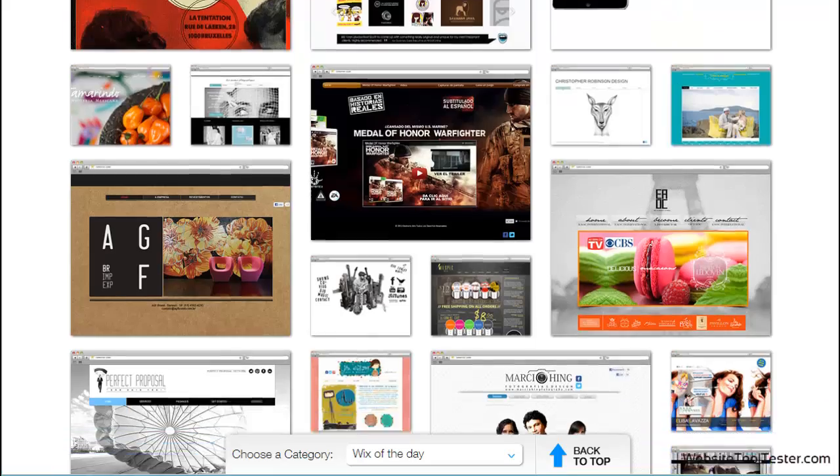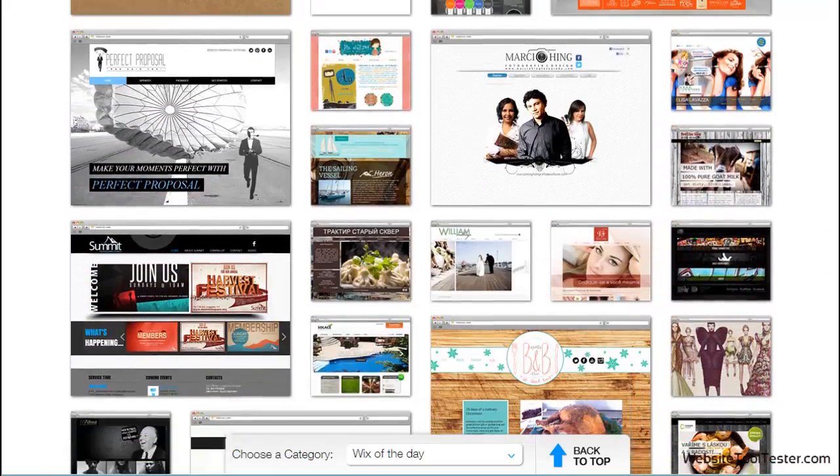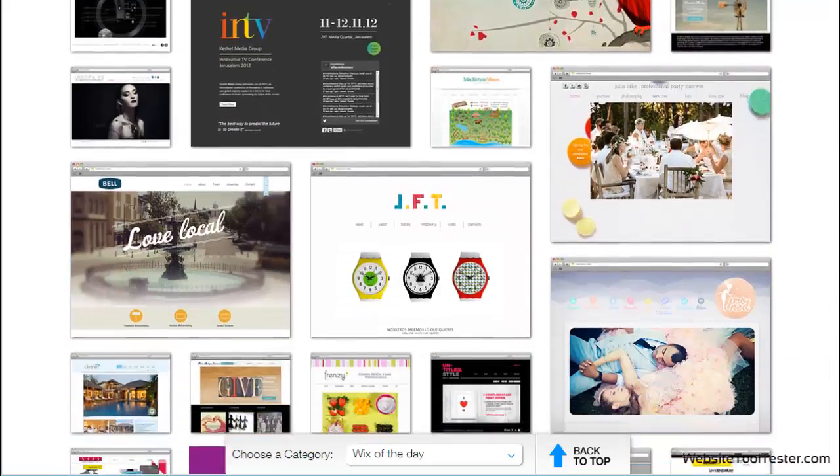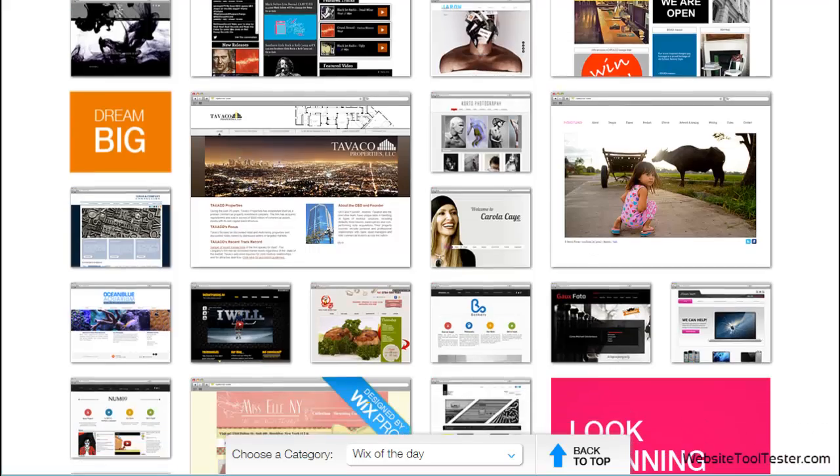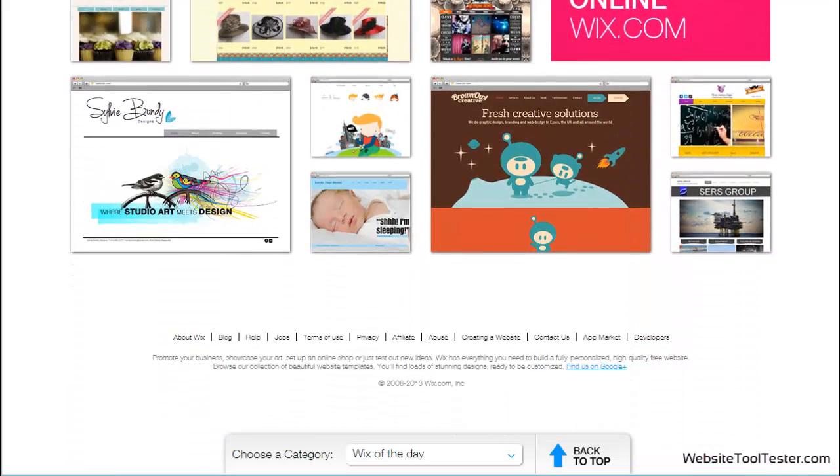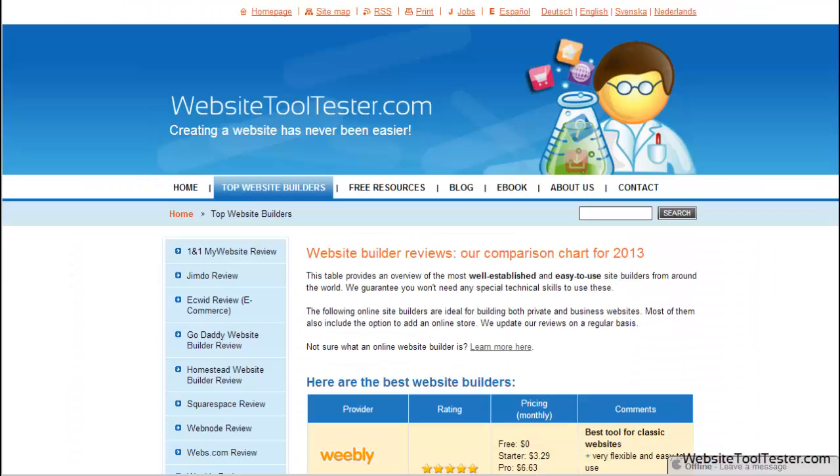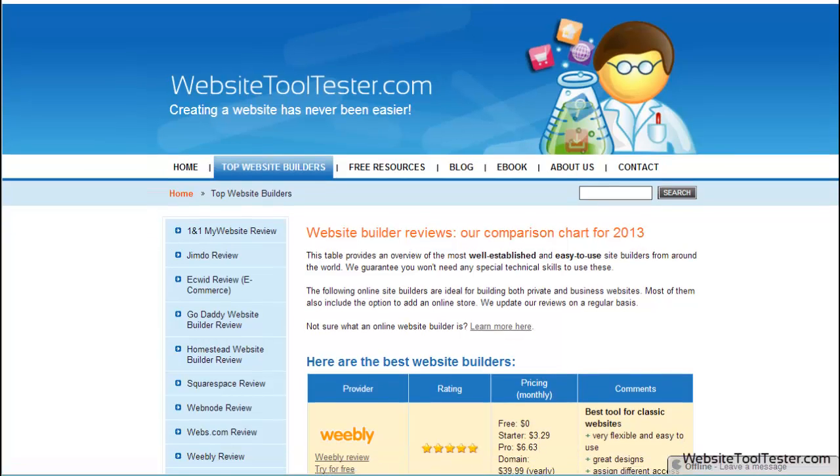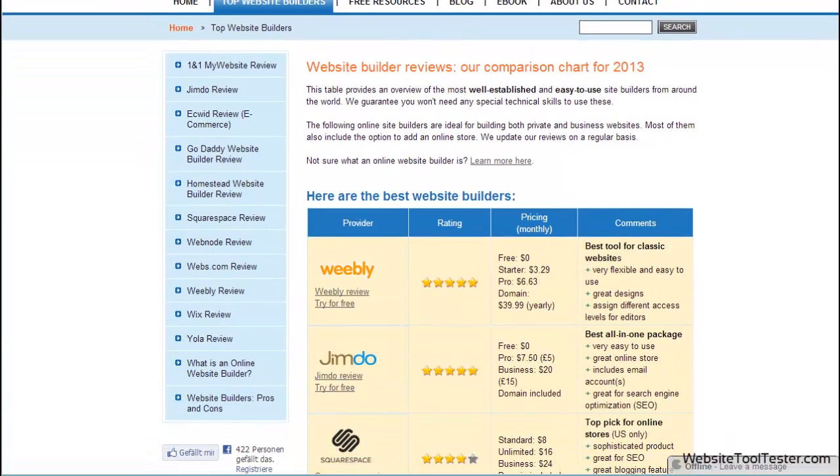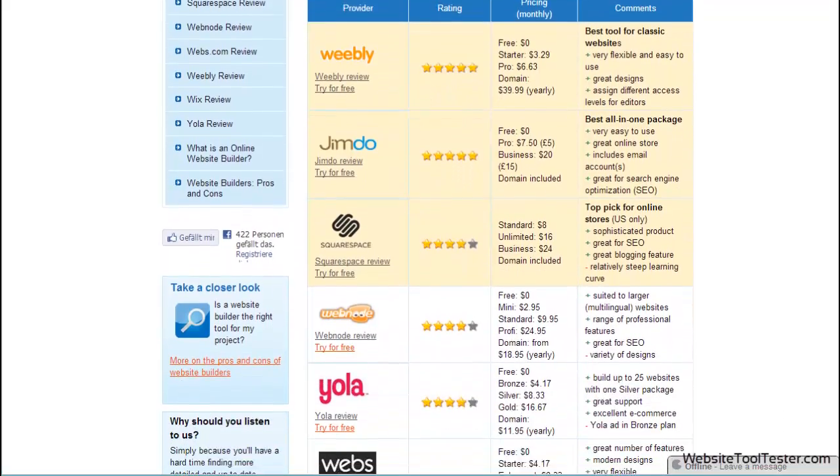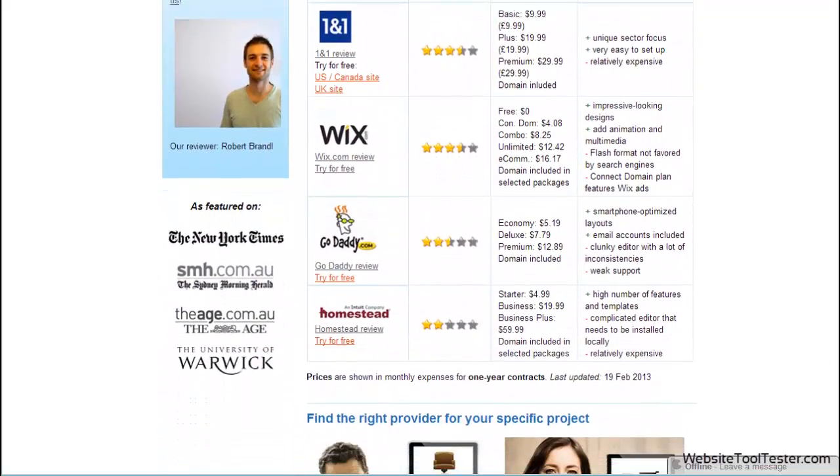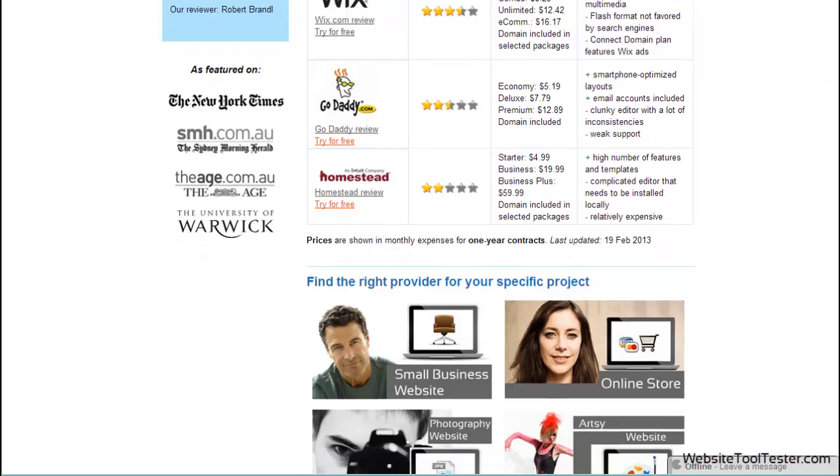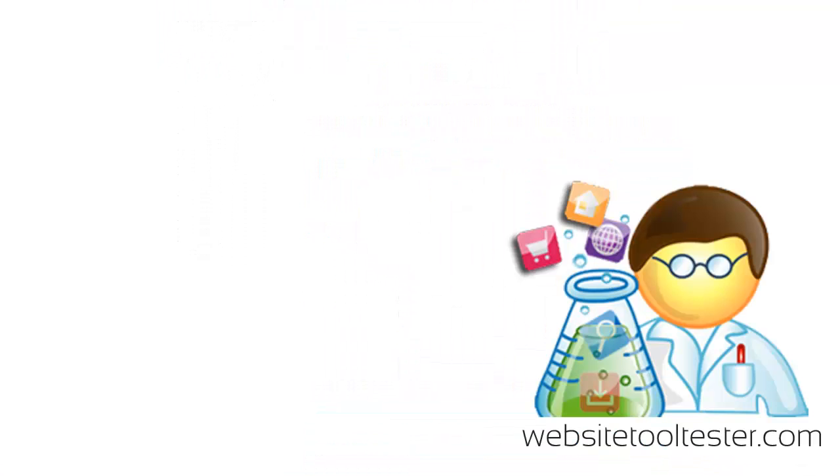It remains to be seen which areas of the website builder will be improved by Wix. As soon as it's ready, you will, as usual, find out all you need to know about the new version from us. Further providers can be found in our comparative overview at WebsiteToolTester.com. If you've enjoyed this video, we'd be delighted to get a like on Facebook or YouTube. Thanks for watching!